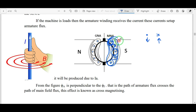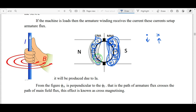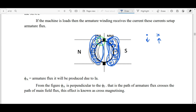The overall armature flux on the right side is clockwise and disturbs the main field flux. Similarly, the left-side conductors carry current towards us, so by the right-hand thumb rule the flux is anti-clockwise. The total armature flux is called phi_a, and the main field flux passing north to south pole is called phi_f. These two fluxes interact with each other.